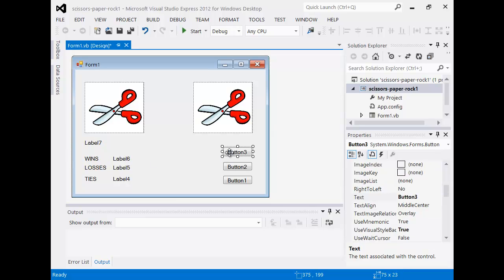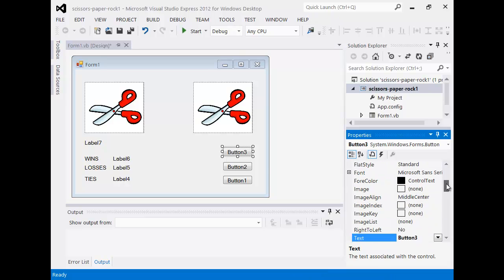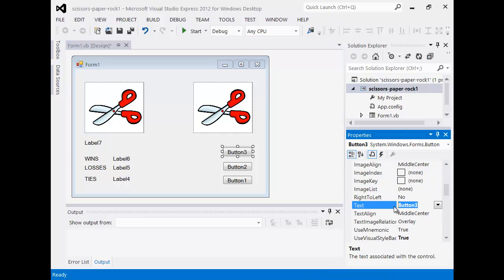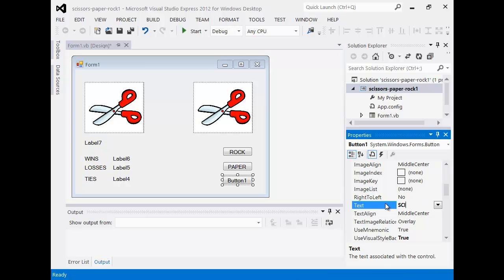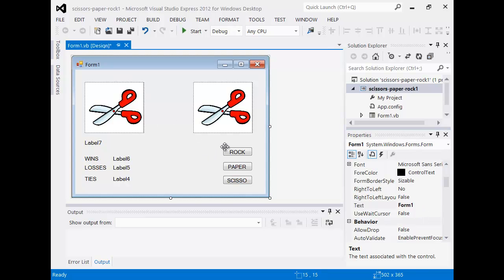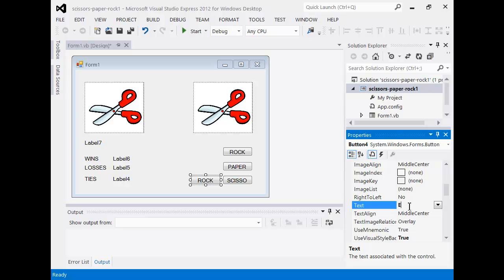I also need to label the buttons - these are the buttons that I will choose - so there's going to be 'rock', 'paper', and 'scissors'.